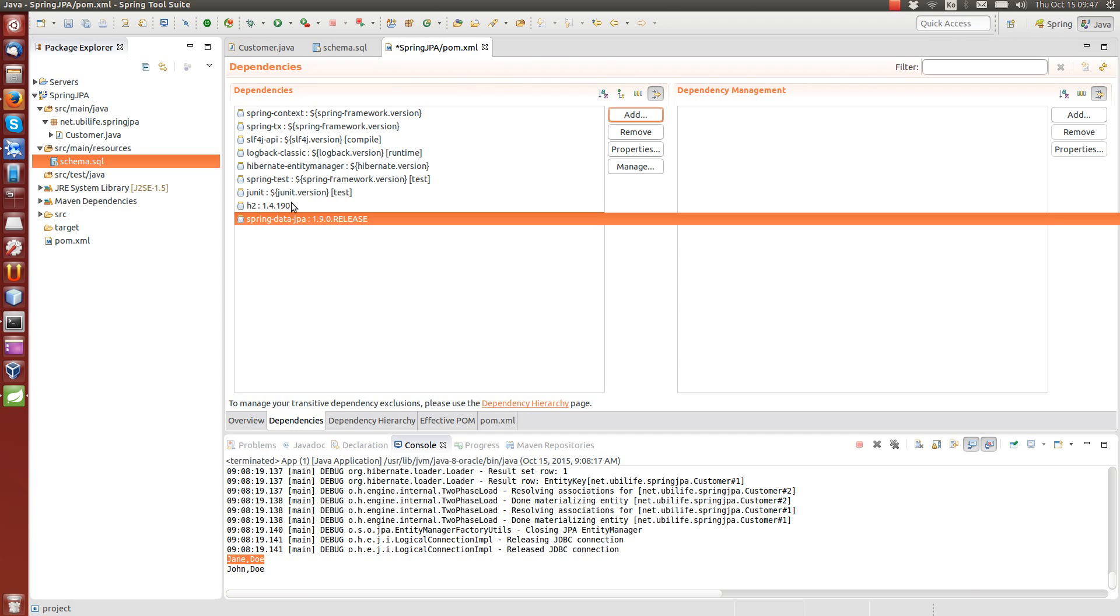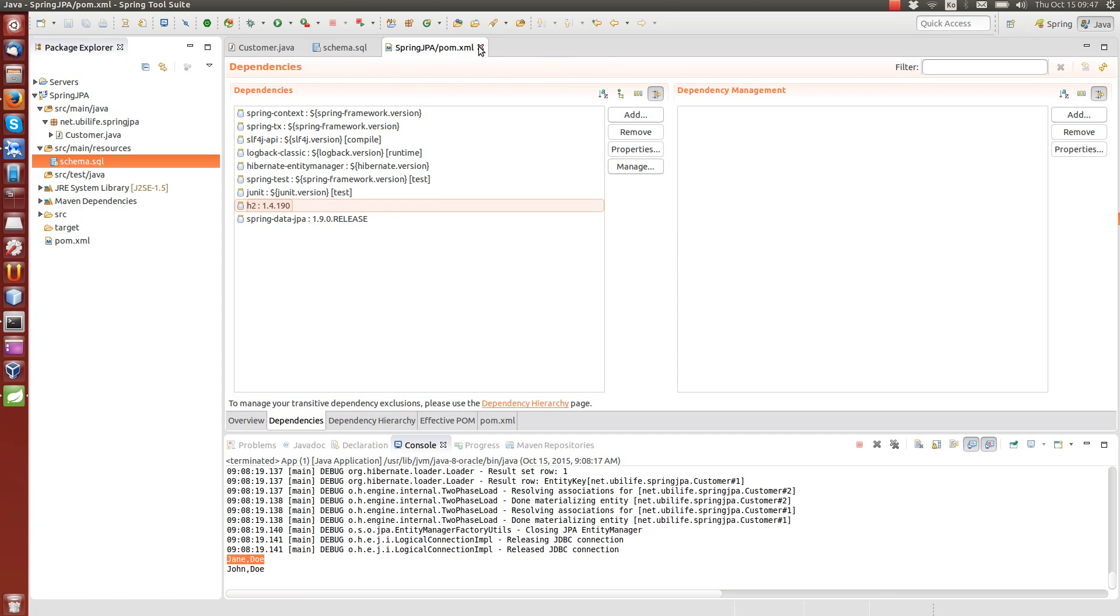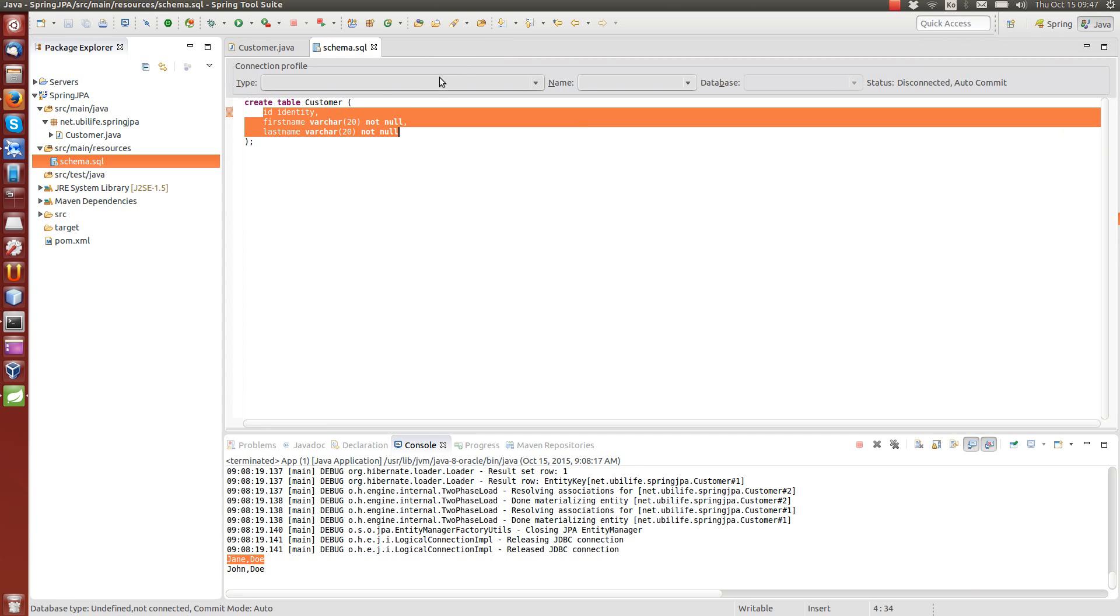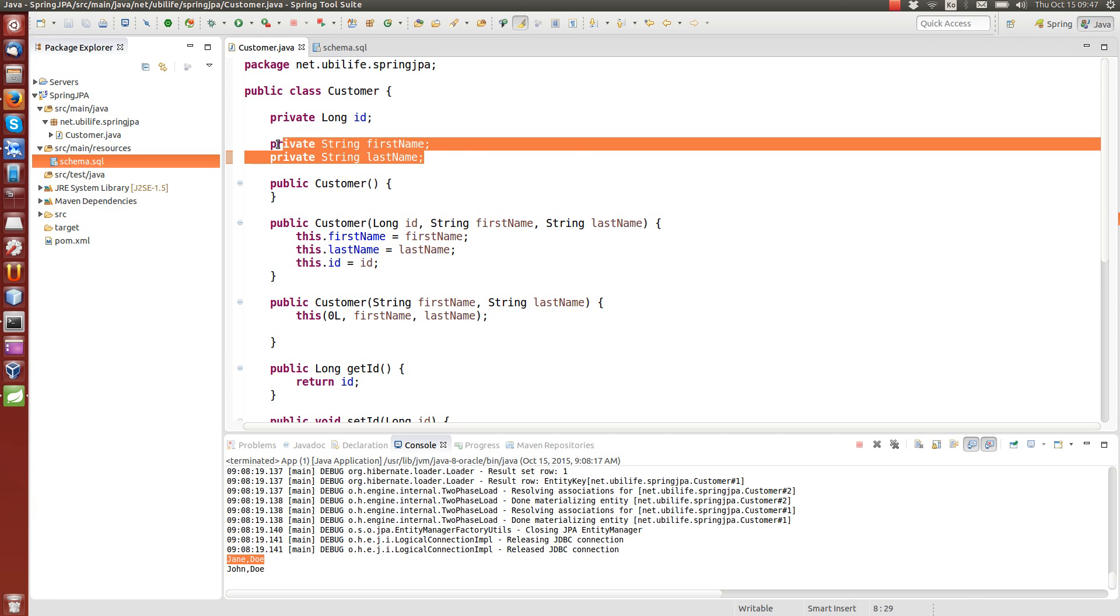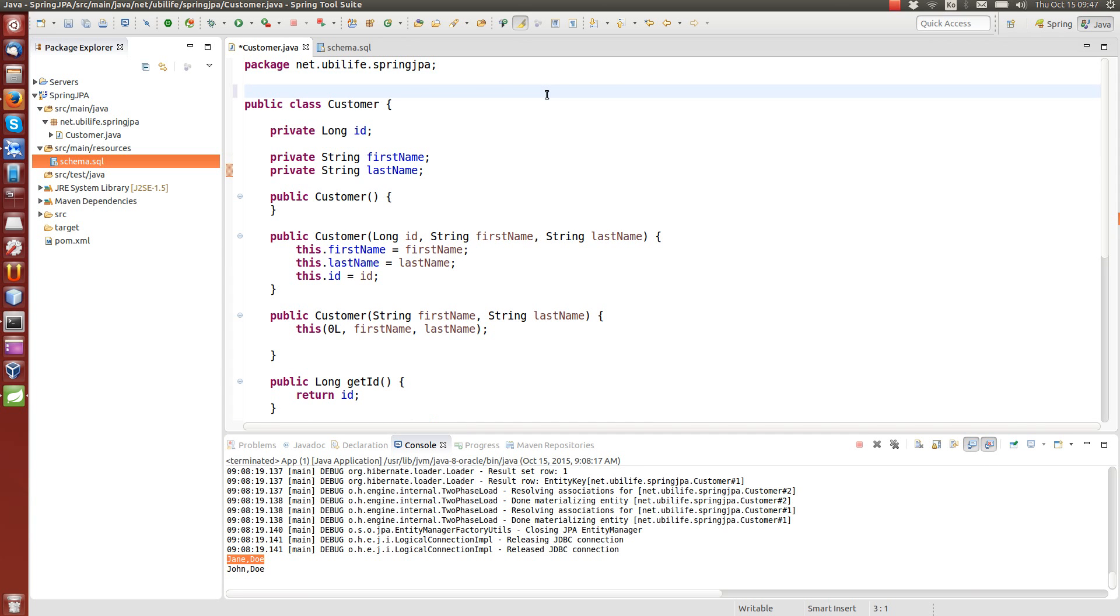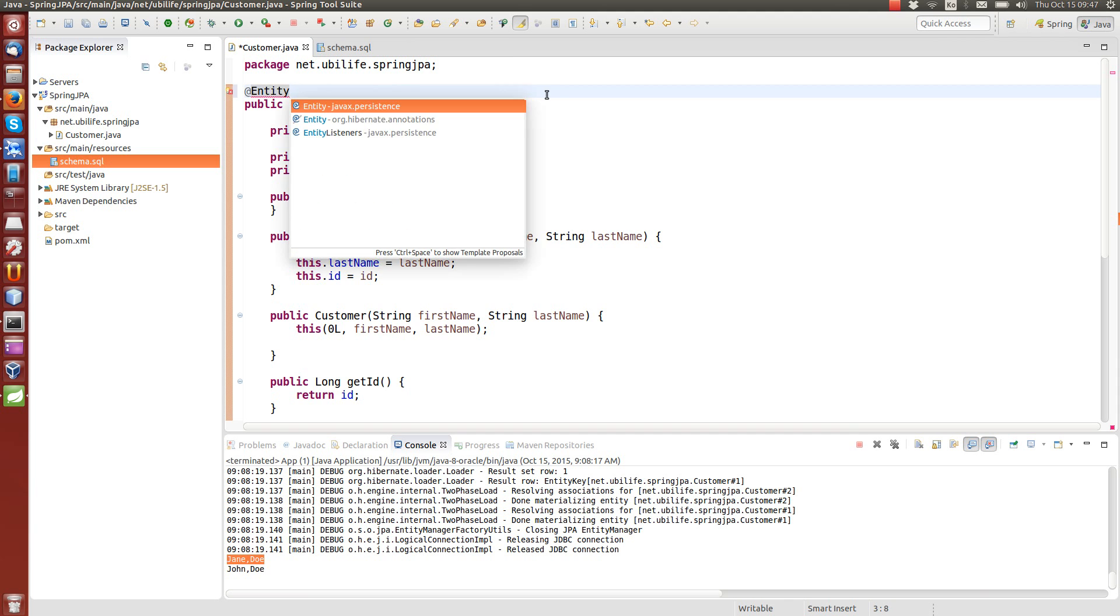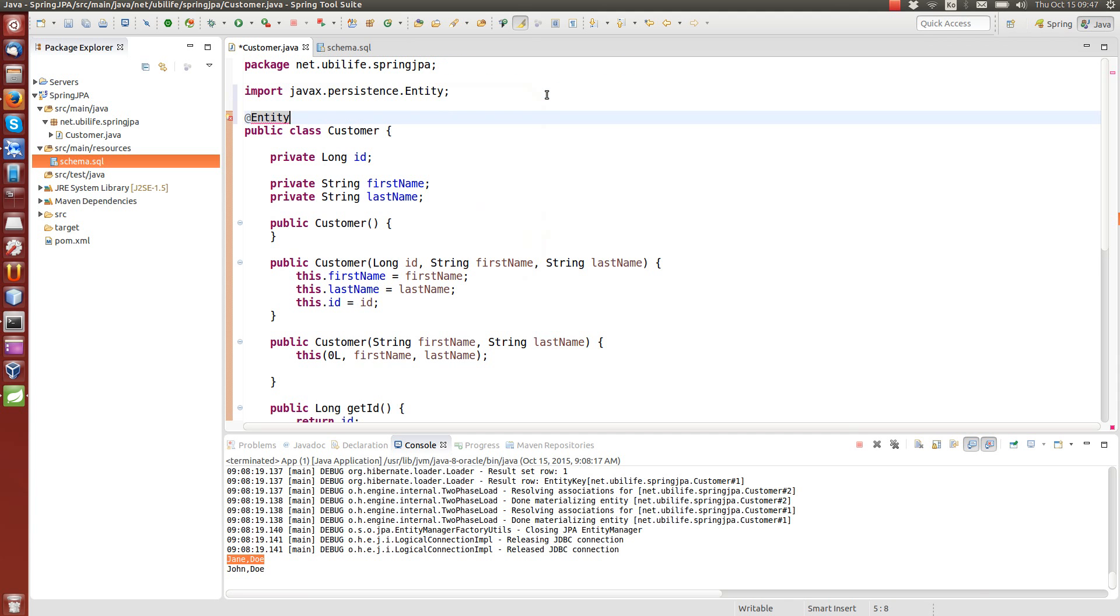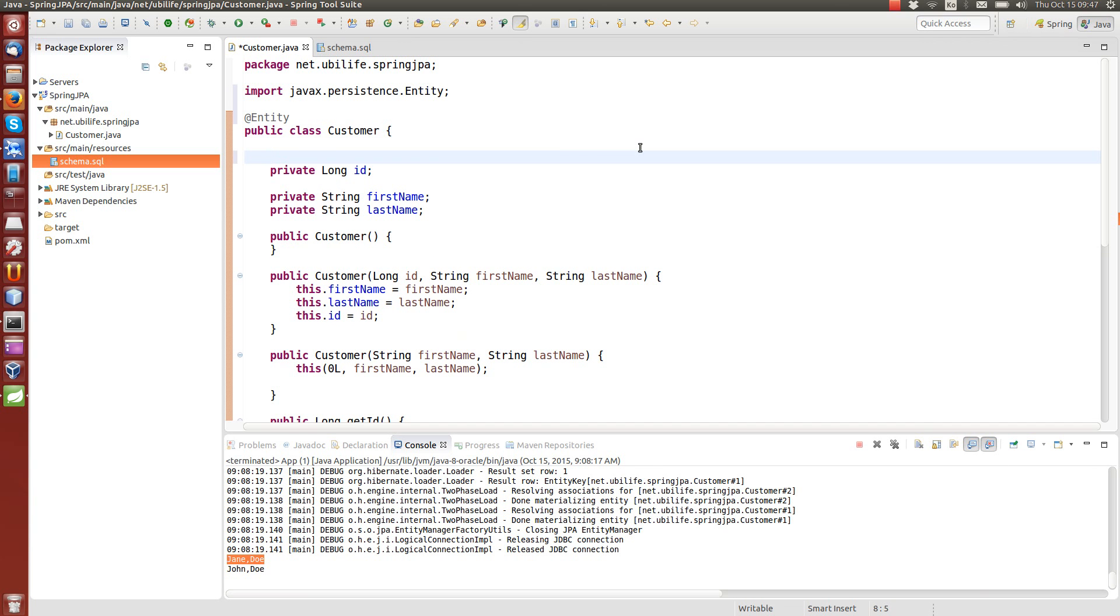So now that the dependencies are set, we can proceed to transforming this POJO plain old Java object into an entity. Entity is a special class that is used by JPA to create the mapping between the database table and the class. So we mark this with entity annotation. There are many other annotations. We are only going to use a couple of them. And if you want to learn more, please study JPA.